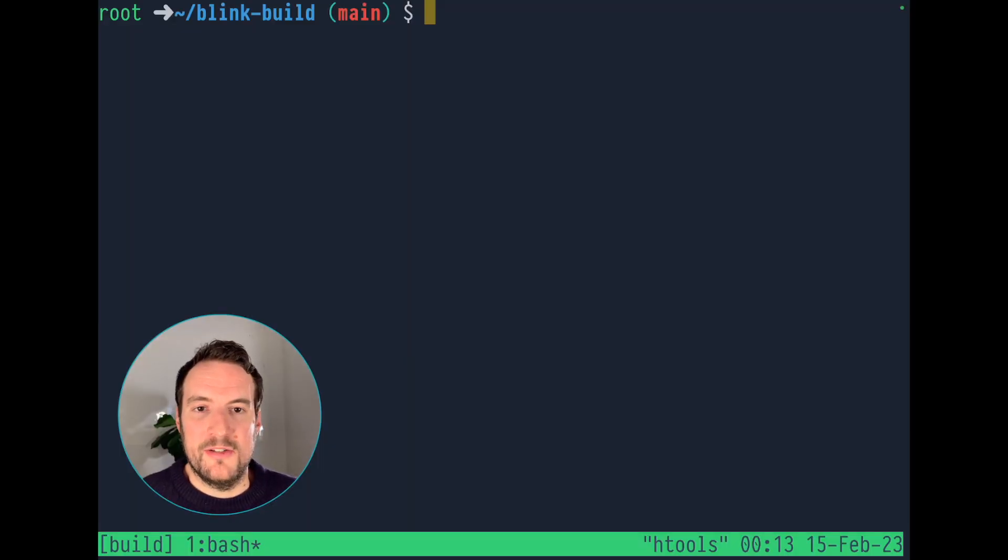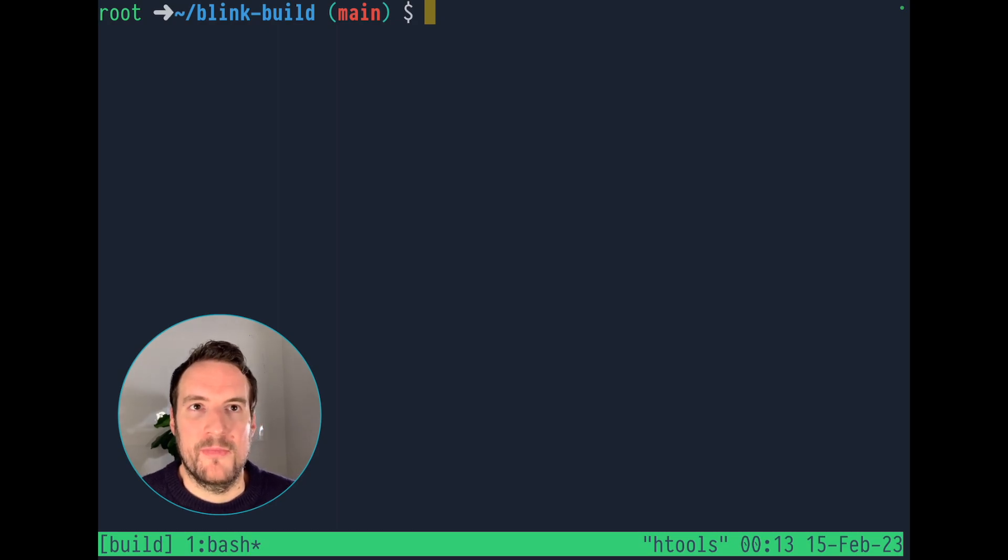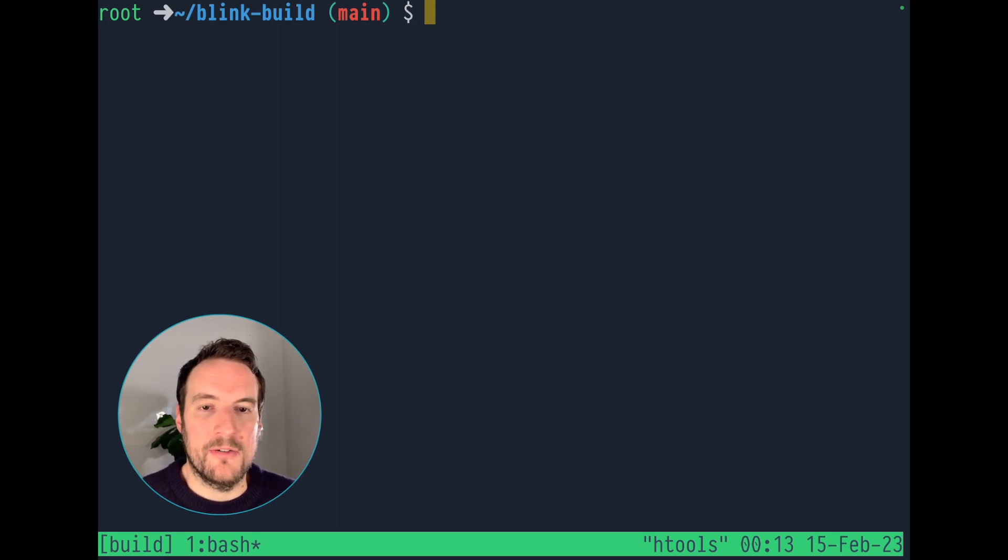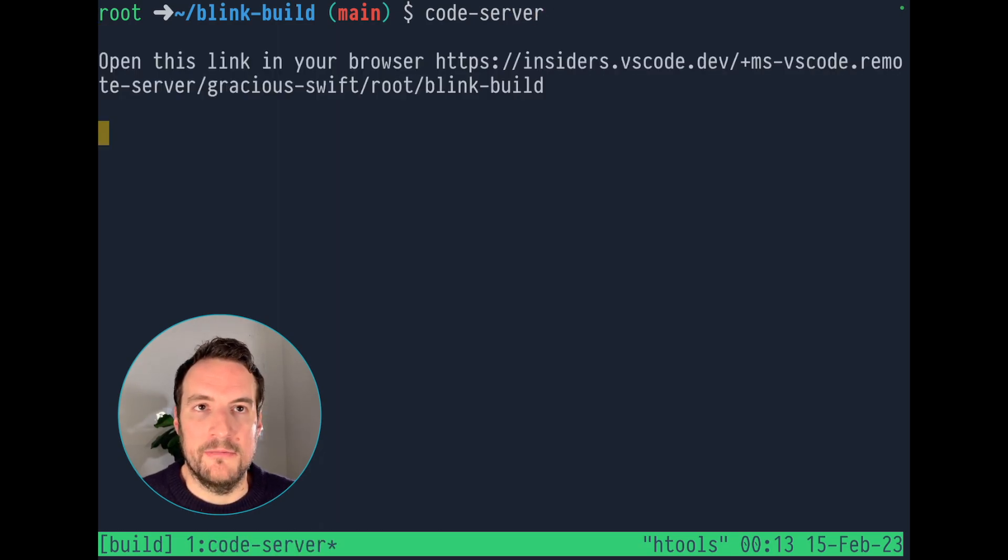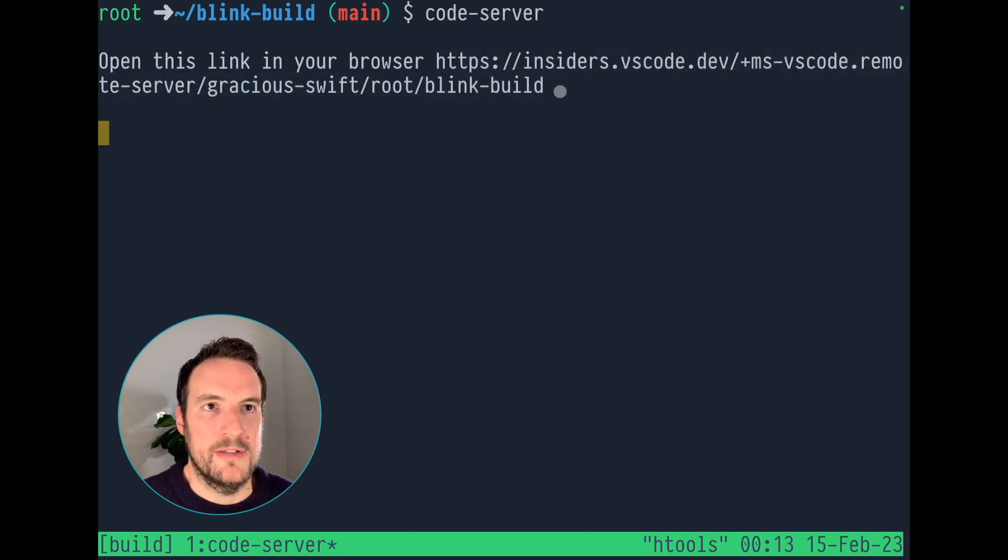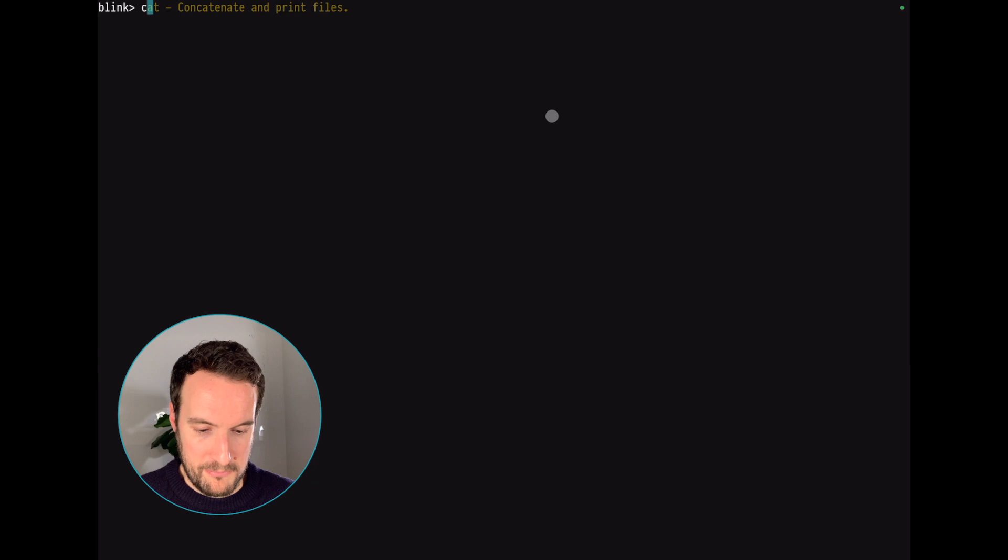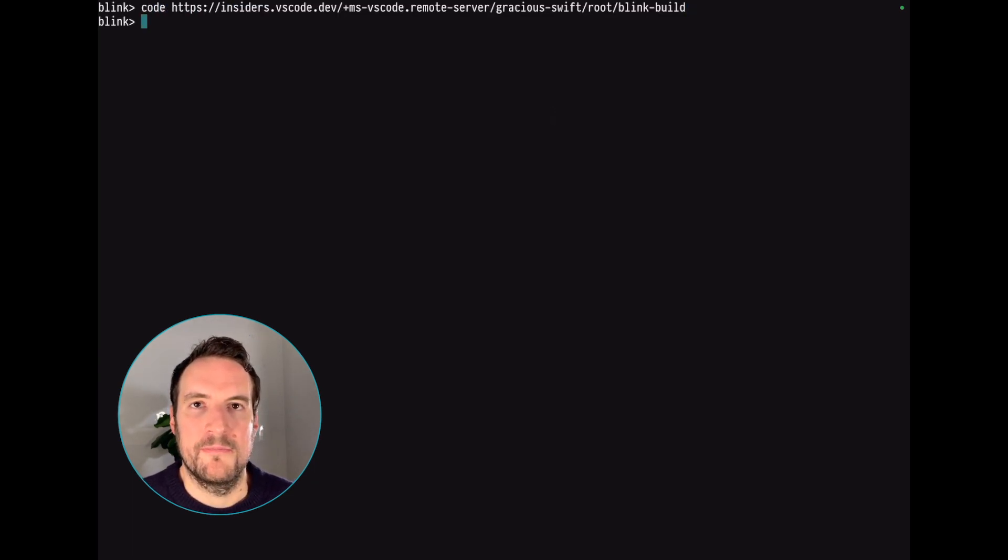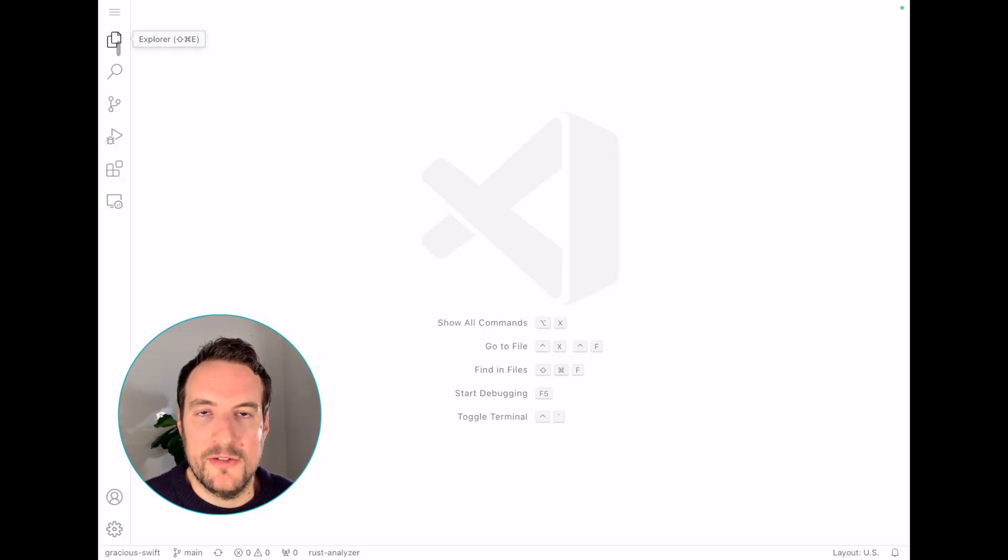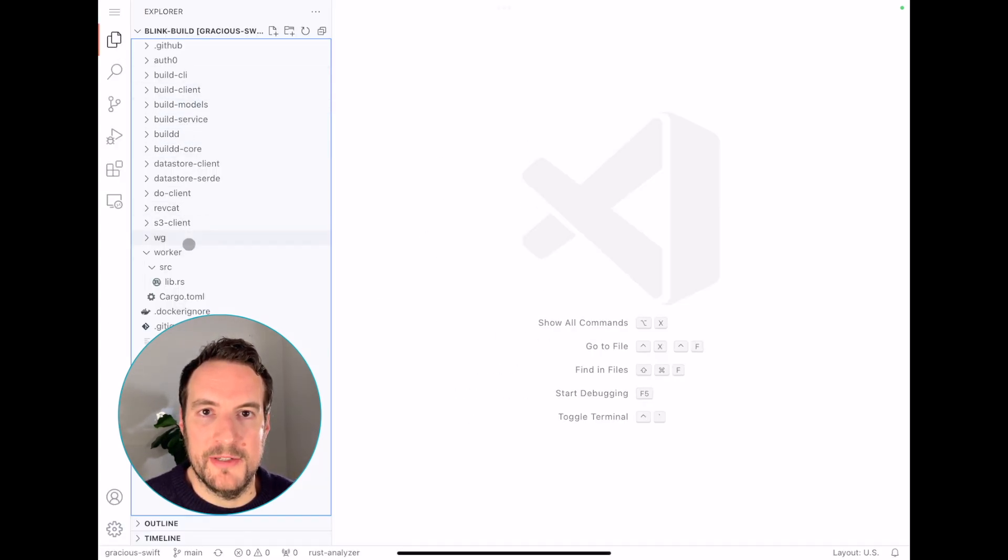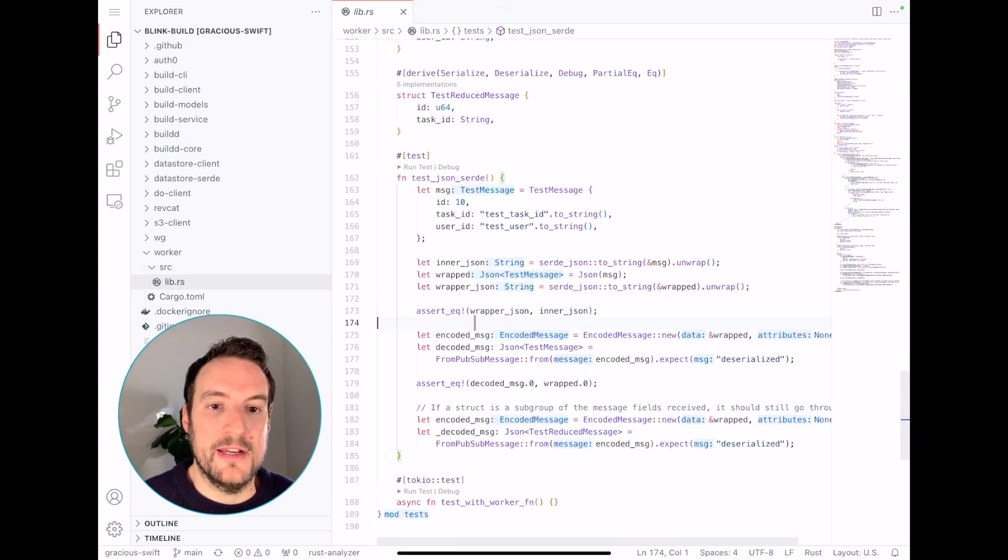I have one last thing to show you, and that is how Blink build plays with Blink code. I have one instance of the latest code server installed in my personal disk. The only thing I need to do is copy the URL and pass it to Blink code. We are inside Blink code, connected to the code server instance.